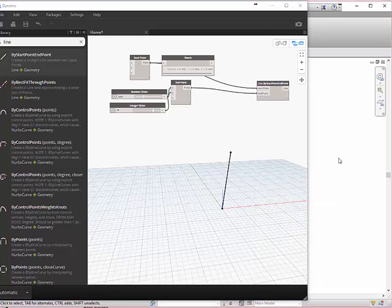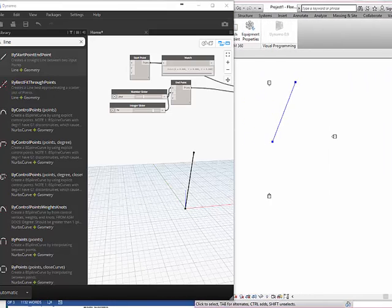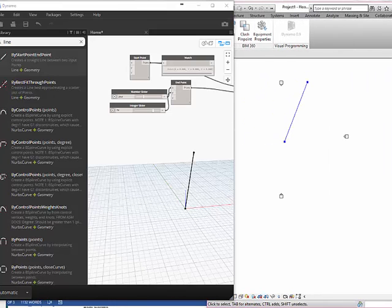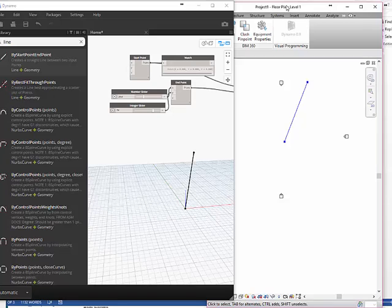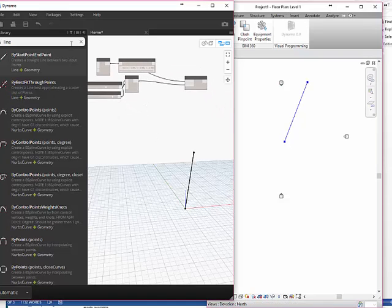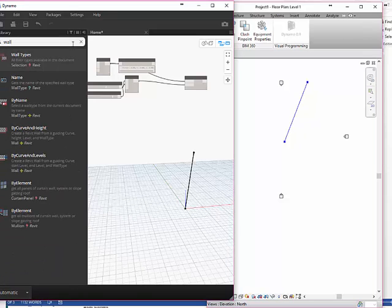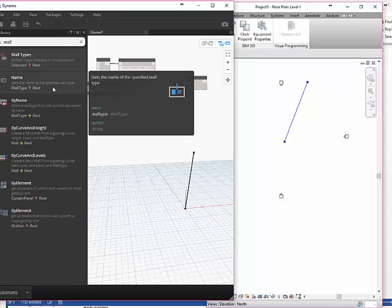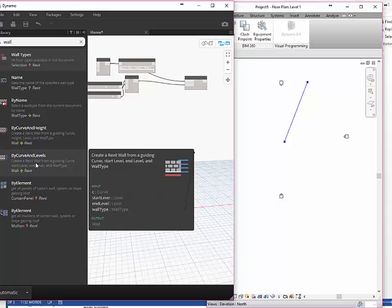I can see in Revit, which is now covered up, that I also have a line there. Let's go ahead and get this done. Let's put the wall in. This is the same tutorial that Zach gave in class. I'm going to say wall by curve and height. That's not the only option, but that's the one I want to choose right now.